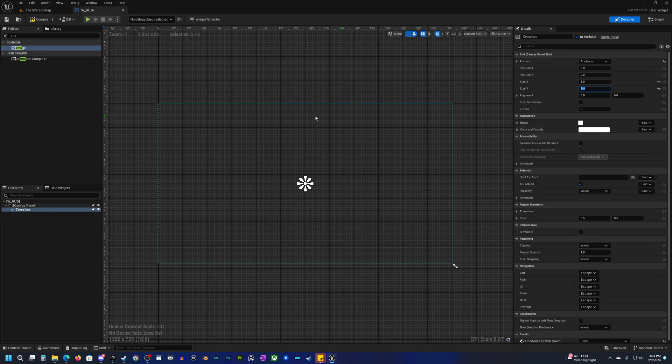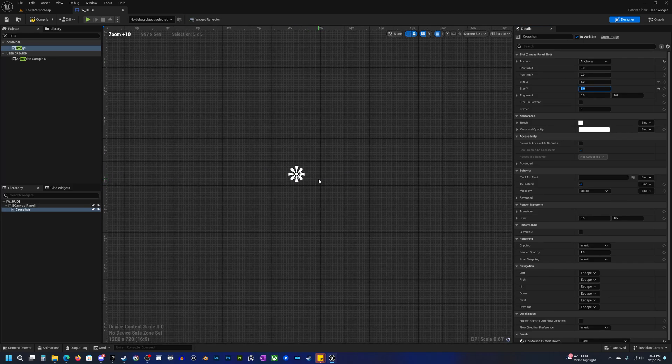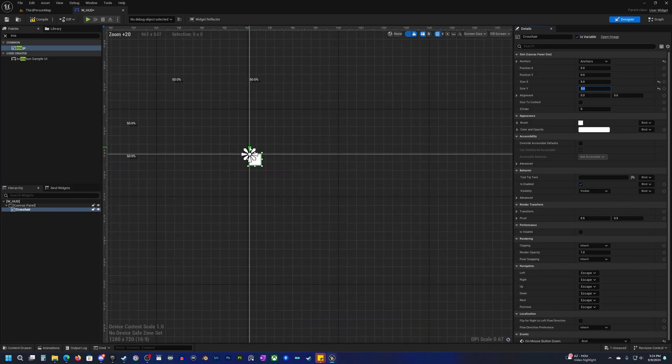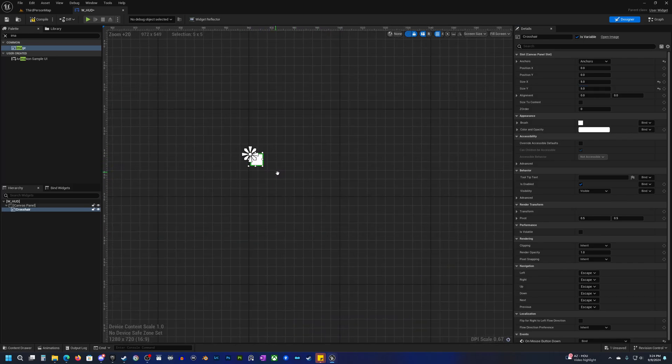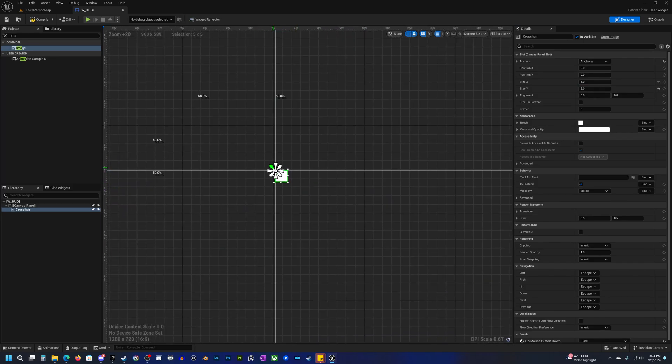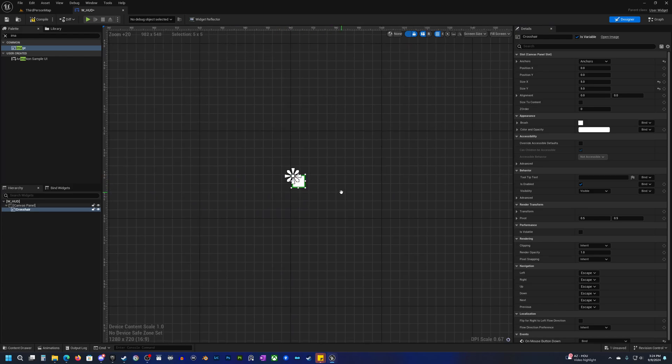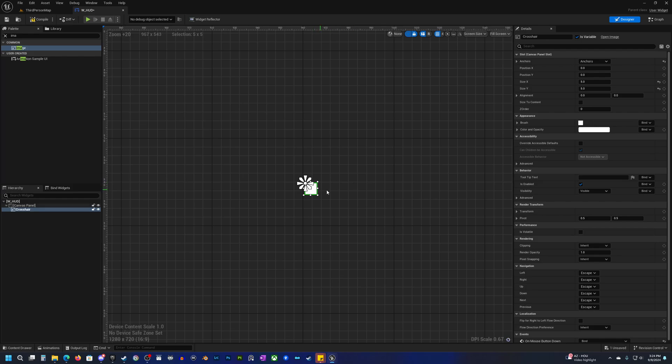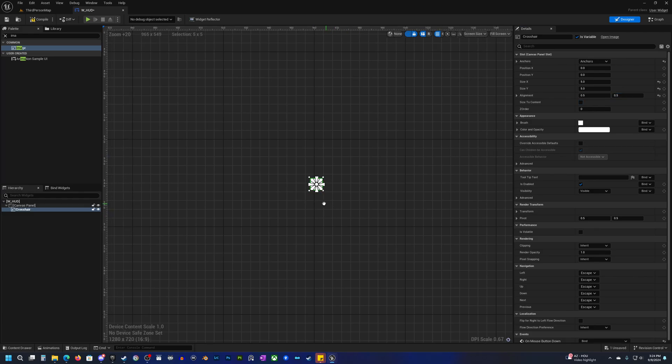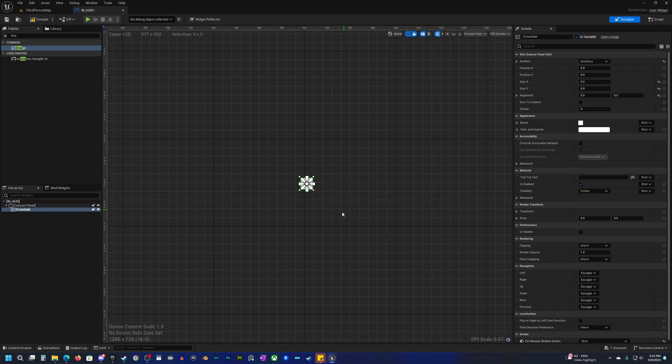Now it's still not centered. If you zoom in here you'll see that it is taking the point at the top left corner there. So what we have to do here is go to alignment and type 0.5 there and 0.5 there, then it will actually put it in the center.